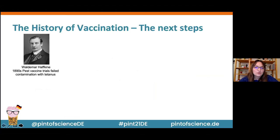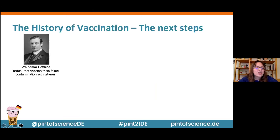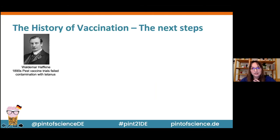We've come a long way since Edward Jenner. A lot more people have done research towards vaccines for different viruses and other pathogens. To list a few: Waldemar Haffkine in the 1890s tested out plague vaccine trials, which unfortunately failed because his vaccine was contaminated with tetanus — people he injected partly died from tetanus infections. So there have been setbacks in vaccine development in the past.